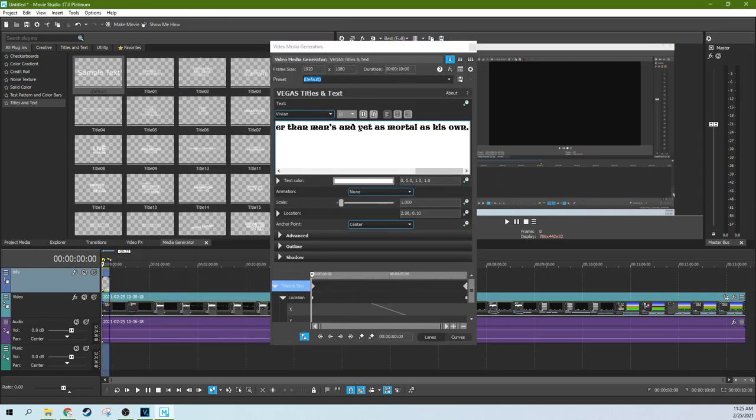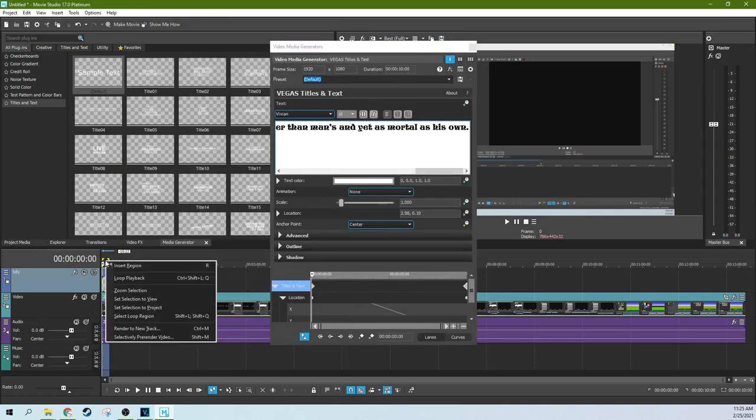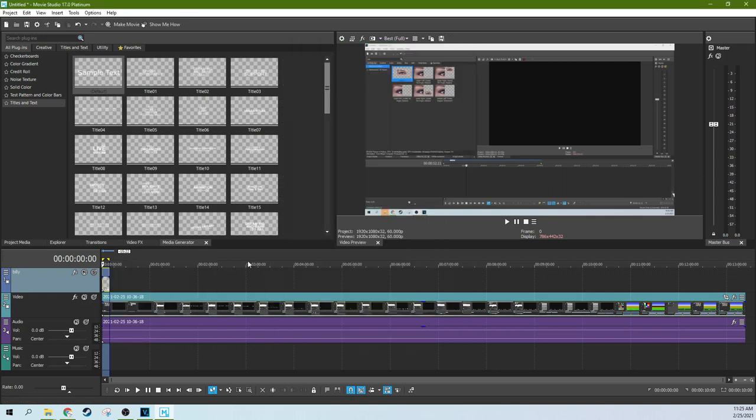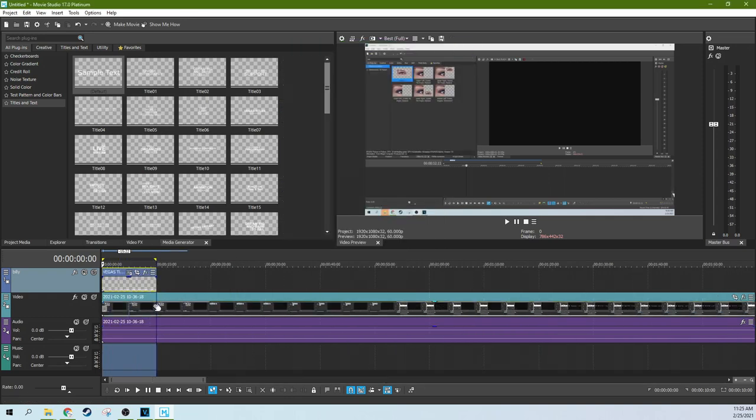To do that, you just highlight the text, right-click and selectively pre-render the video and then you can see it nice and smooth.